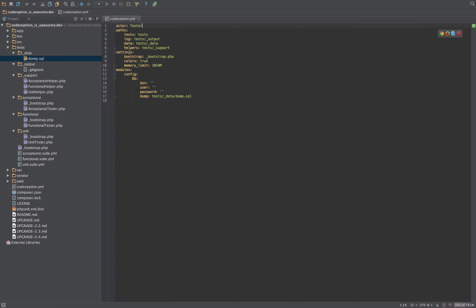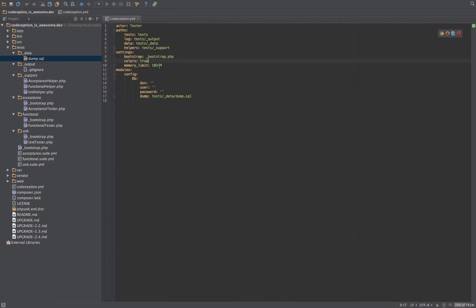So then we've got the settings. You generally don't tend to mess around with that. The only thing that you might do is up the memory limit if your tests are running incredibly slowly.